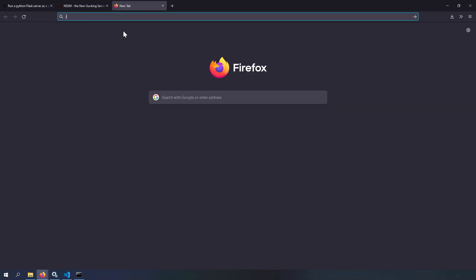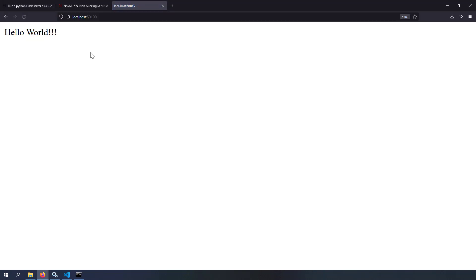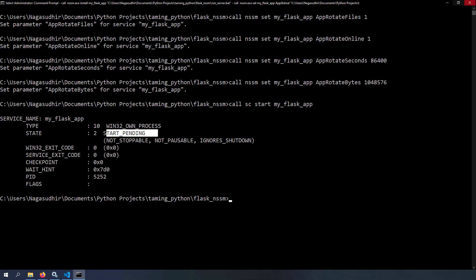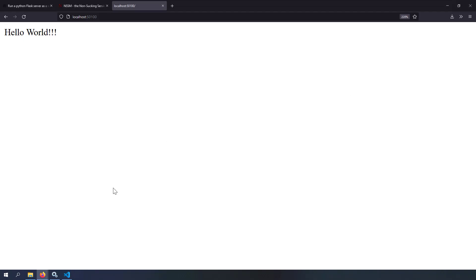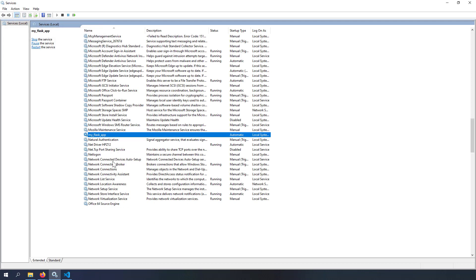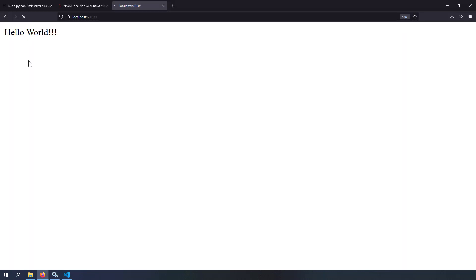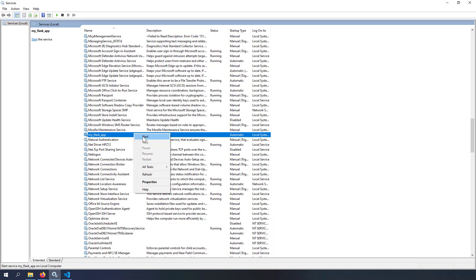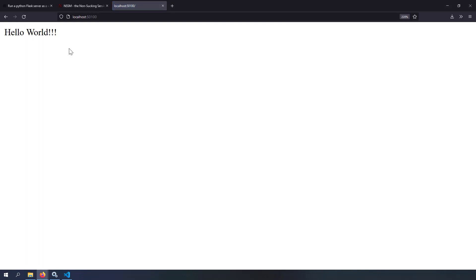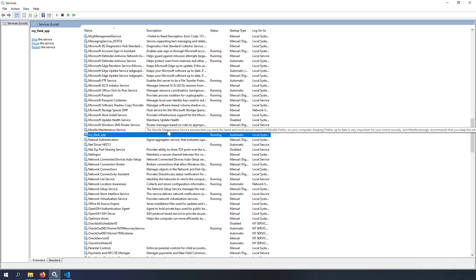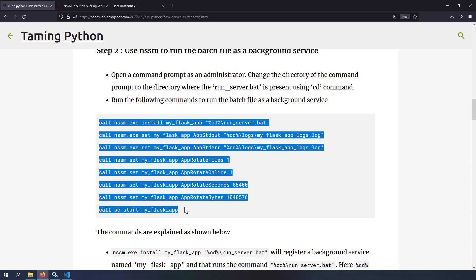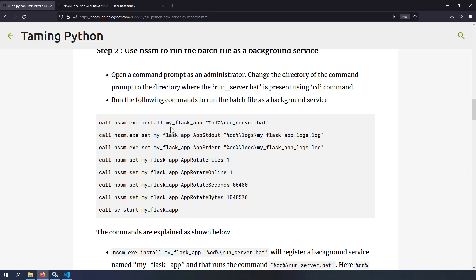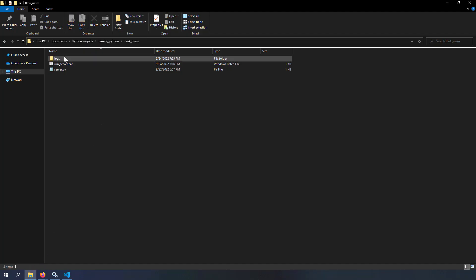Let's test the application. Go to localhost:1500 and you see 'Hello World' — the server is running with no command prompt open. To confirm, stop the service and reload the page; you'll get nothing, then a page not found error. Start it again and the application is back. We've successfully registered a Flask application as a Windows background service using just a few commands.